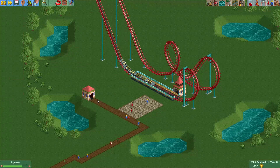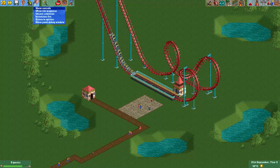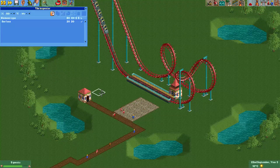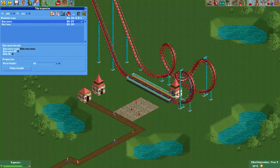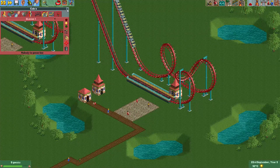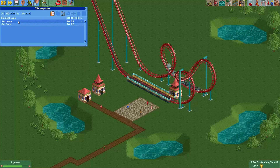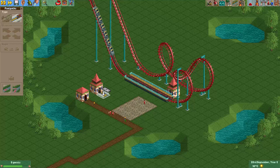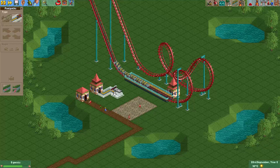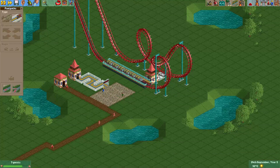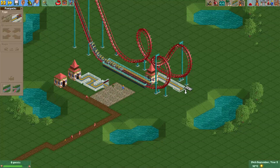So now we can remove the original exit, and the mechanics and guests will now use this new exit. We can do the same for the entrance — we just select it in Tile Inspector, we copy it, and then we can paste it here. The lower door will connect to the path, and what's important is that we use the 'Make Usable' button so that this entrance will actually be used by the ride. And because we used the 'Make Usable' button, when we build a queue path it will get the queue banner.